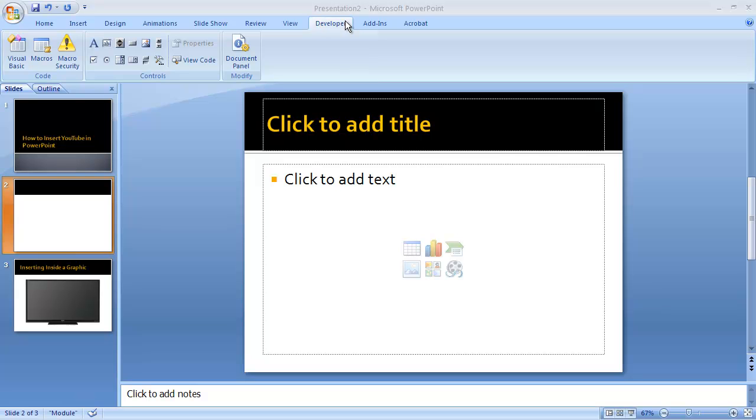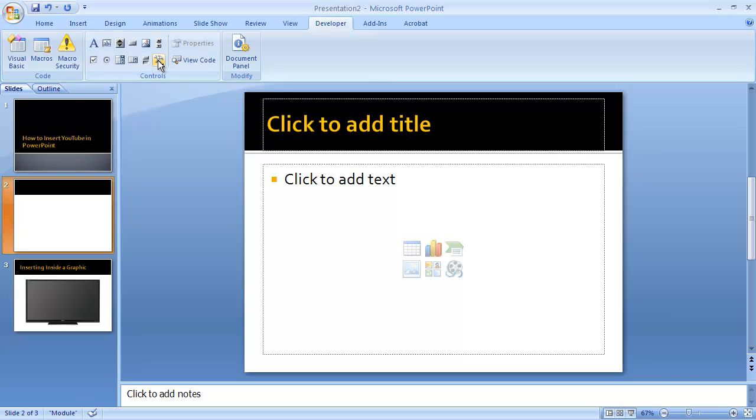Once you have developer tools, all you need to do to insert a video from YouTube in your PowerPoint presentation is go to the developer tab, go to the slide where you'd like to put the video, and then click on this little symbol within the controls area.